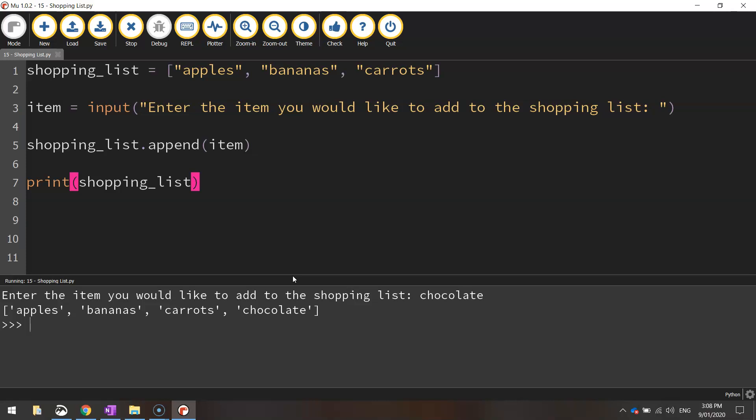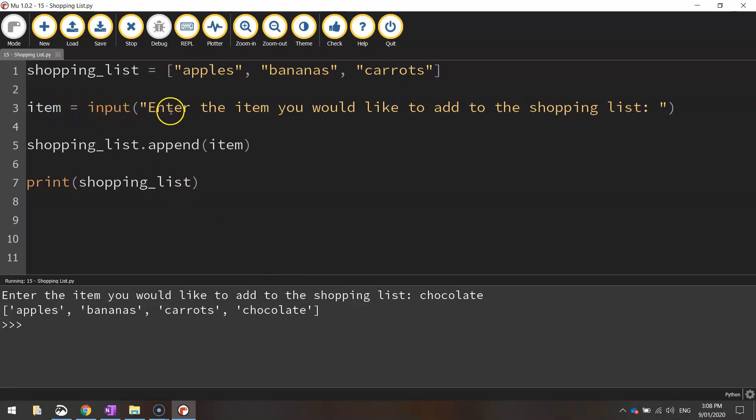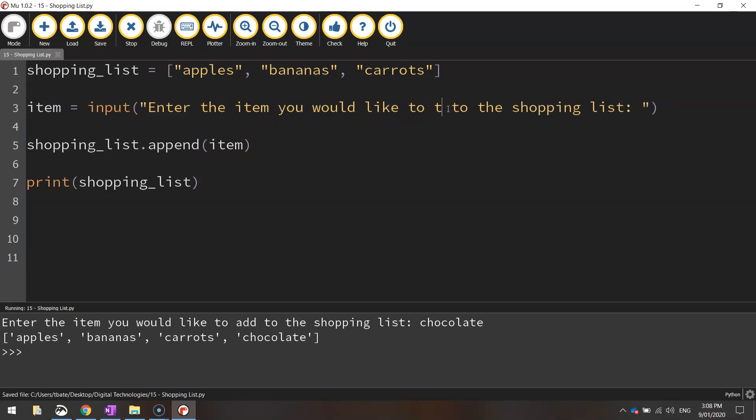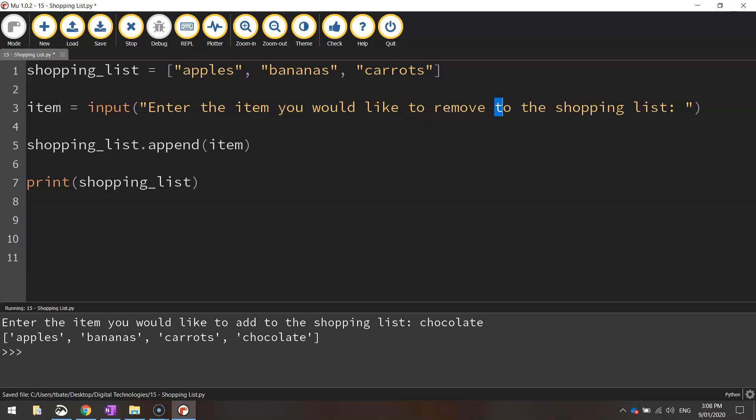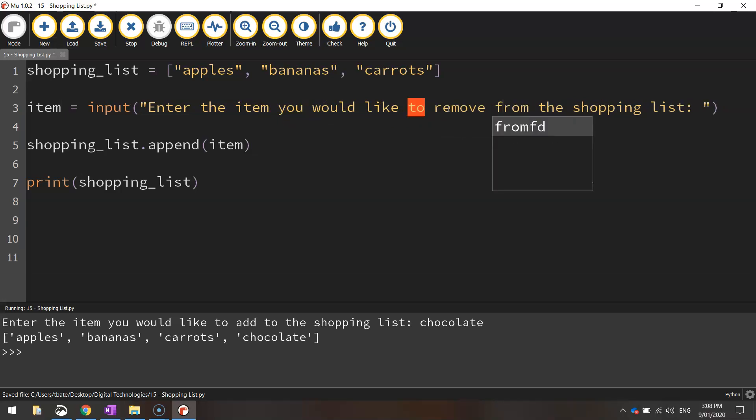So we leave the shopping list up here as it is. And this time we're going to create a new variable called item, and it's going to be equal to input. This time we're going to enter the item you would like to remove from the shopping list.